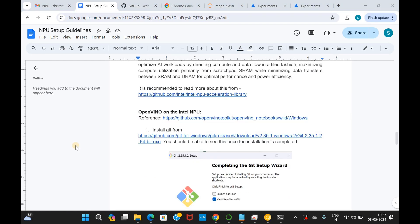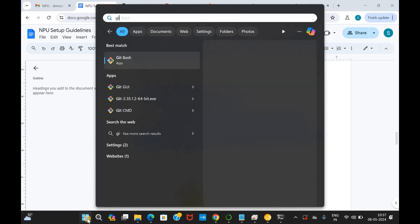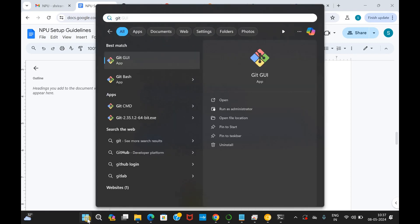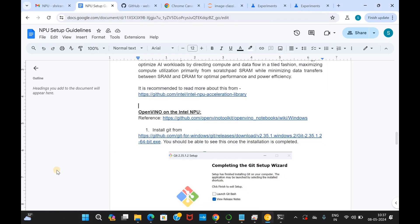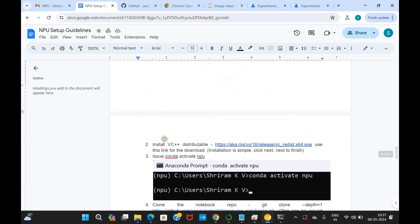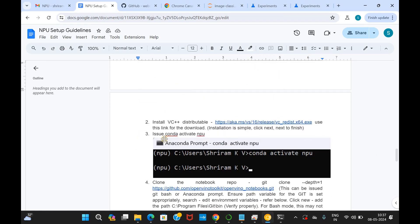The next prerequisite that I would ask you to go ahead with is installation of the git. Please install git from the official website and once the installation of the git is complete, please check and validate if it has been installed properly by typing git in the start menu. You will see git bash, git gui, all those things available and if it is available means that you have installed it right. Well, we are going to get into the final stage where we are going to run the OpenVINO on the Intel NPU. I will give you the reference link which you can refer and understand things even clearer. We need to also go ahead with VC++ distributable installation. I will give you the link. Go ahead. Once all these are done, please activate Conda. Conda activate NPU has to be done and once it is done, that's it. Things are all smooth for you.